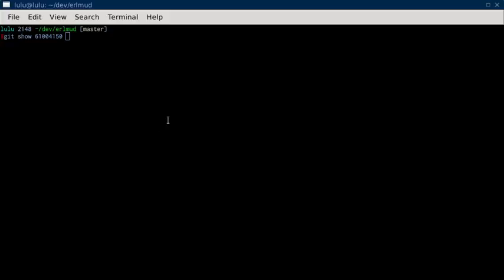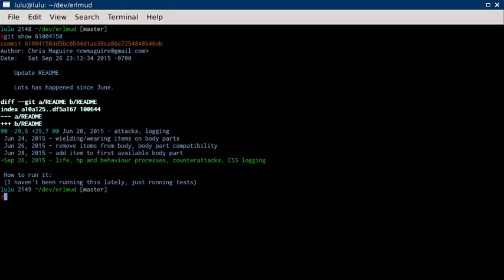This is the Earl Mudd commit video comment for commit 61004150. Update README. Lots has happened since June. You can see in the README I just added a bunch of stuff I've done since I added the last update in June.